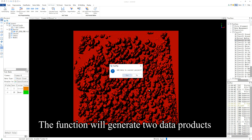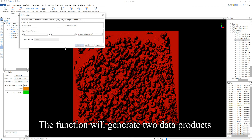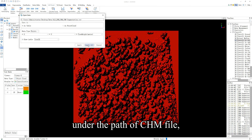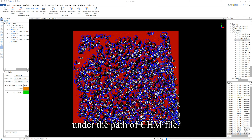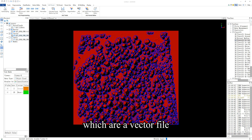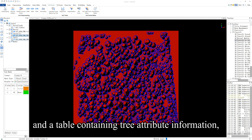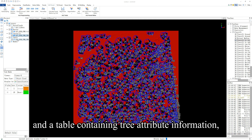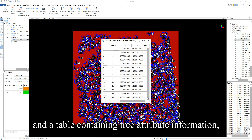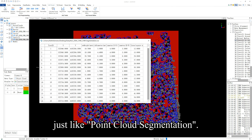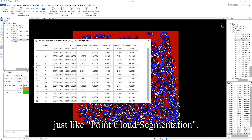The function will generate two data products under the path of the CHM file: a vector file that marks the position of each tree, and a table containing tree attribute information, just like the point cloud segmentation.